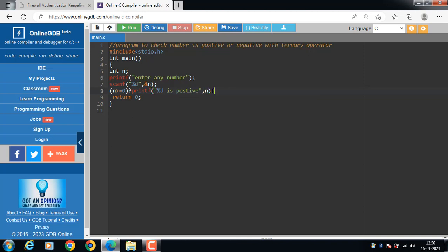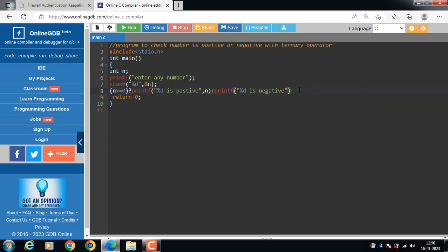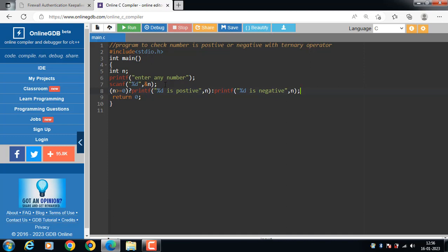If the condition is evaluated to be false, then printf '%d is negative'. Every C statement ends with a semicolon. For example, if the user inputs 5, the output will display '5 is positive'.